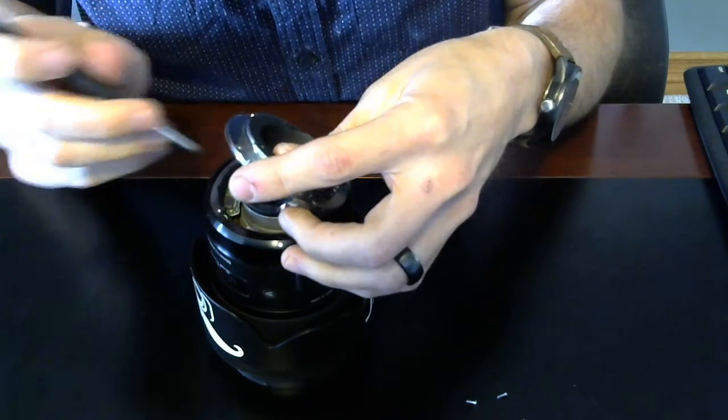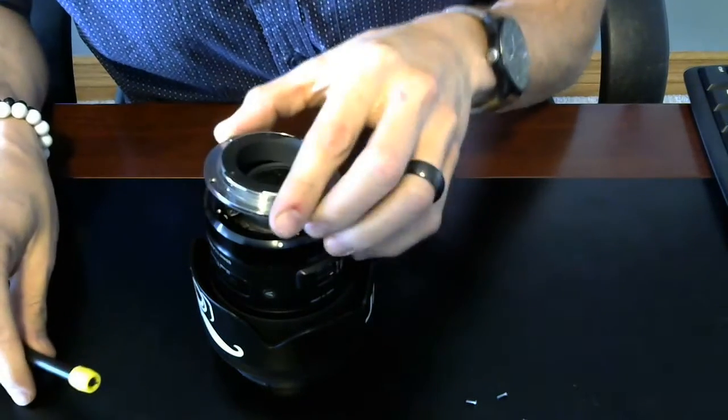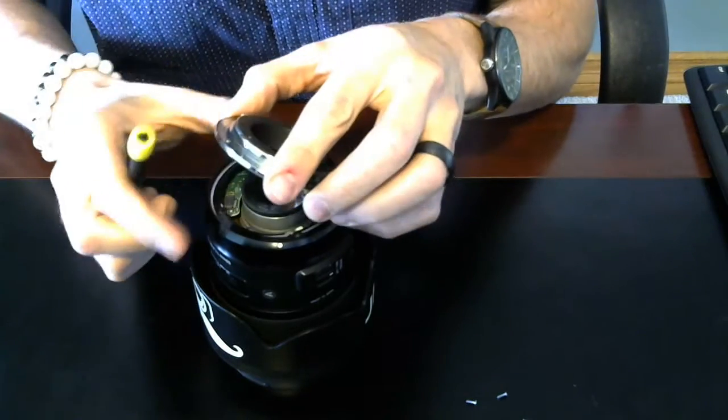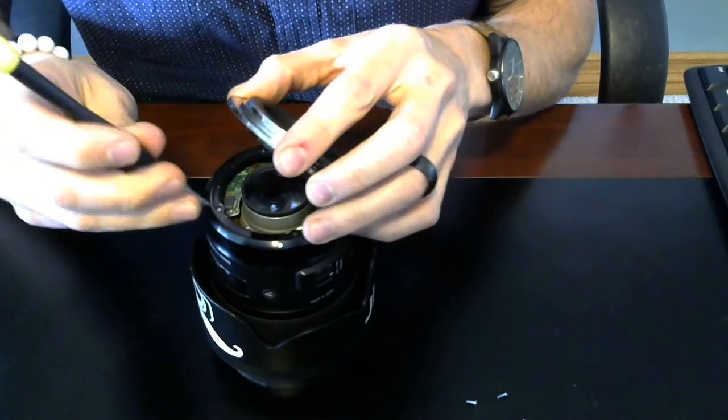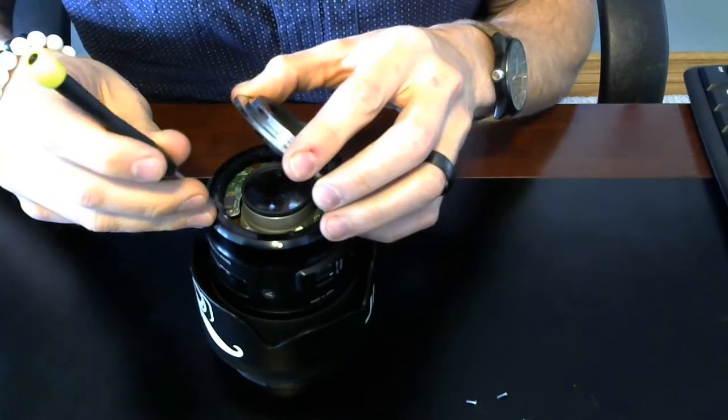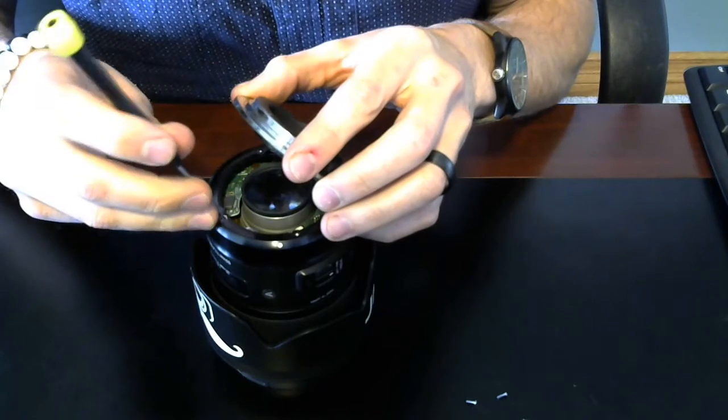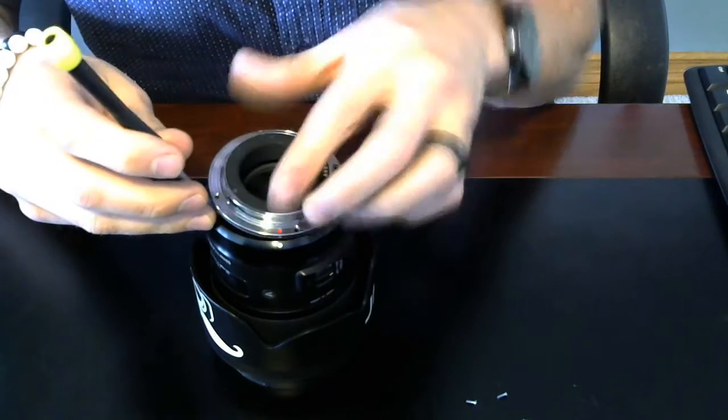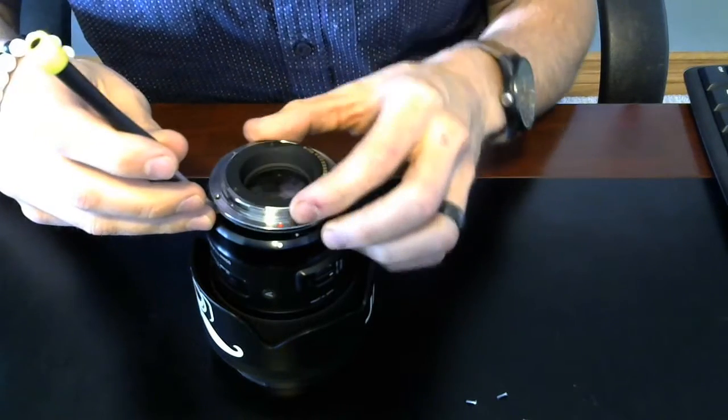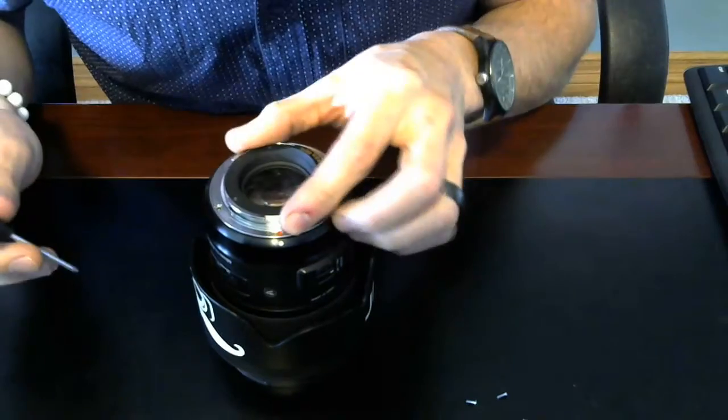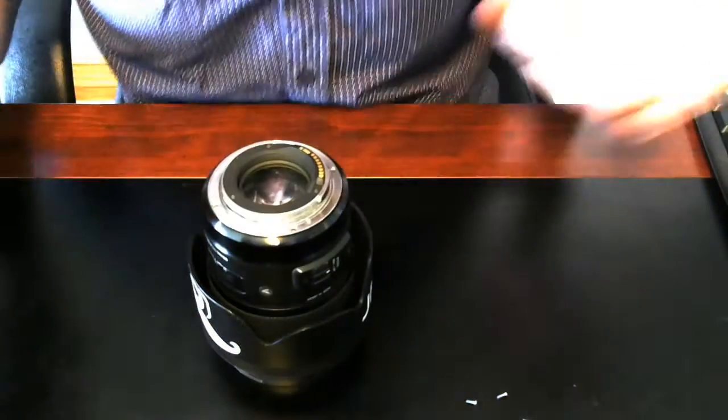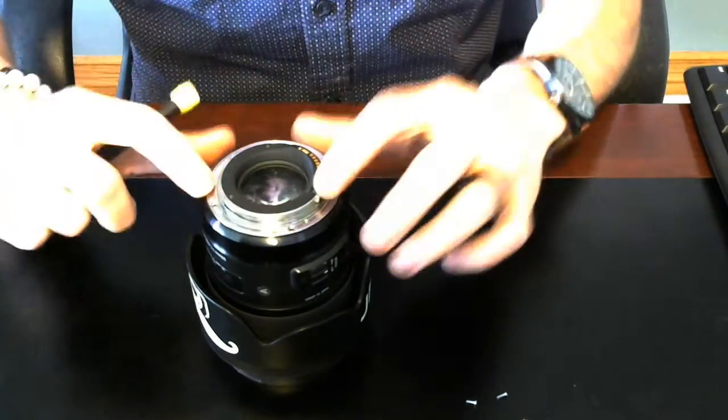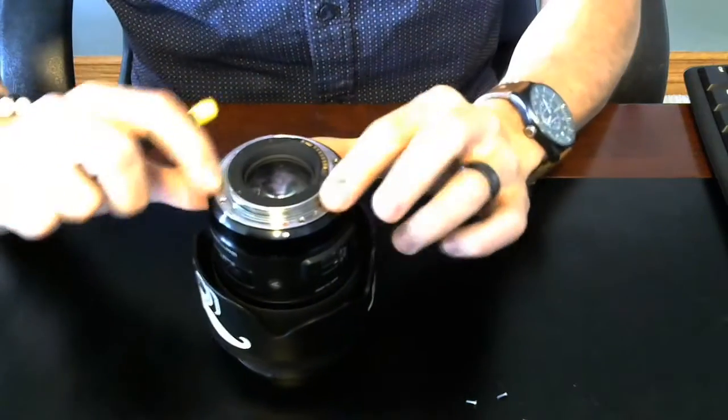Perfect, those are lined up. Sorry, my kids are outside my office right now, so you're hearing them playing. Please forgive me. Once you've lined them up, just gently set that back down. Give it a little press.